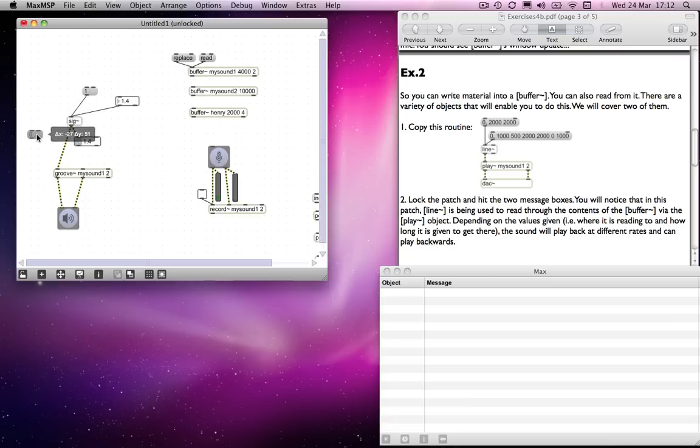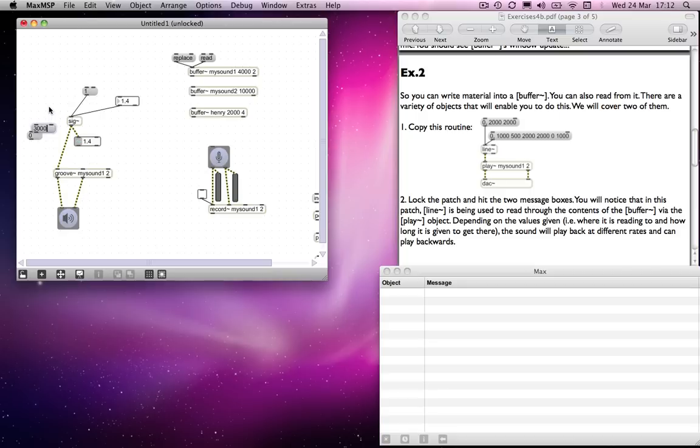So again, this is not to be confused with how sf play works. Or we might send another value, say I don't know, 500 milliseconds into the file. Actually, no, I'll make it slightly later than that. I'll make it three seconds into the file because it's quite a long file this one.